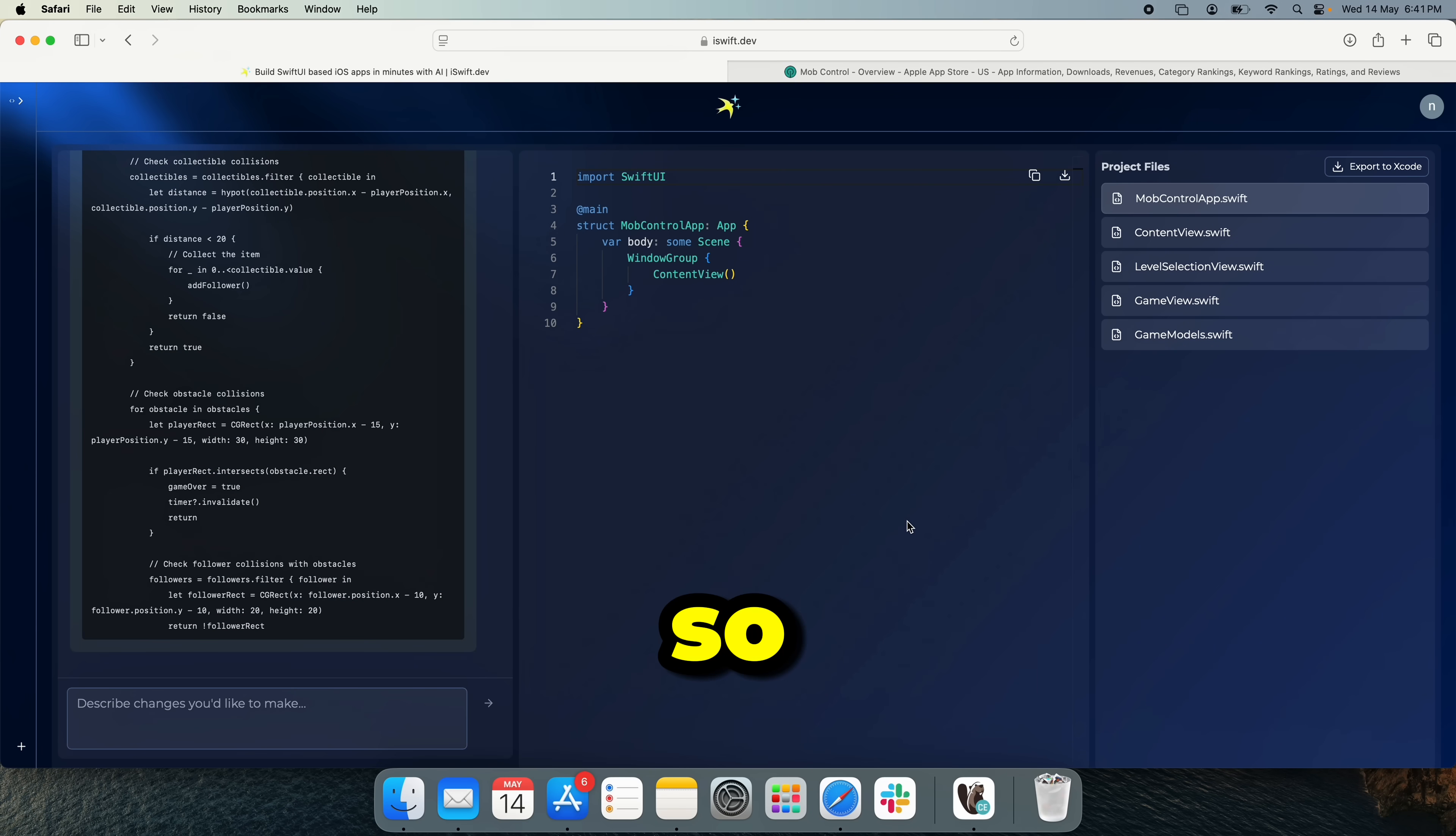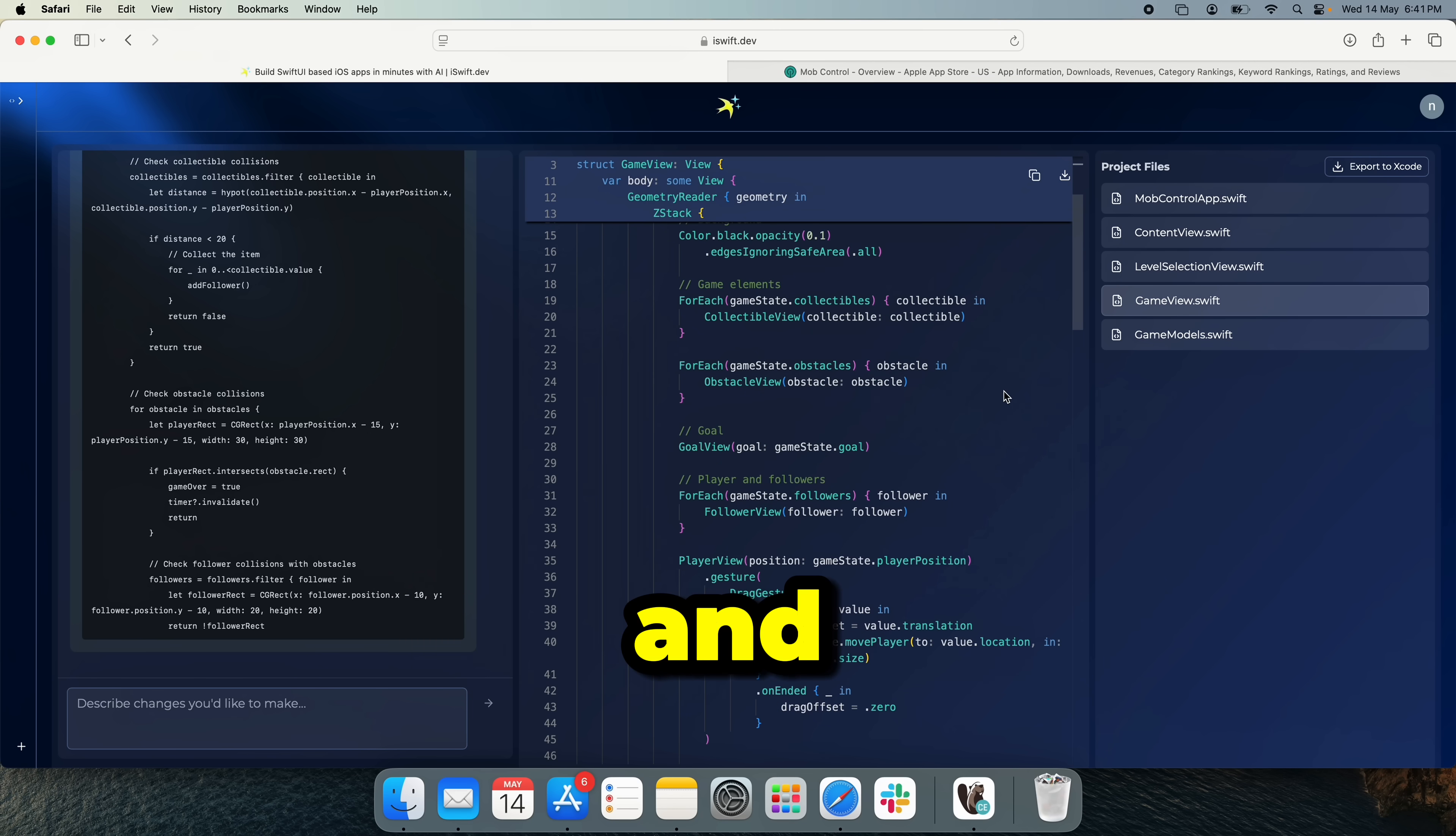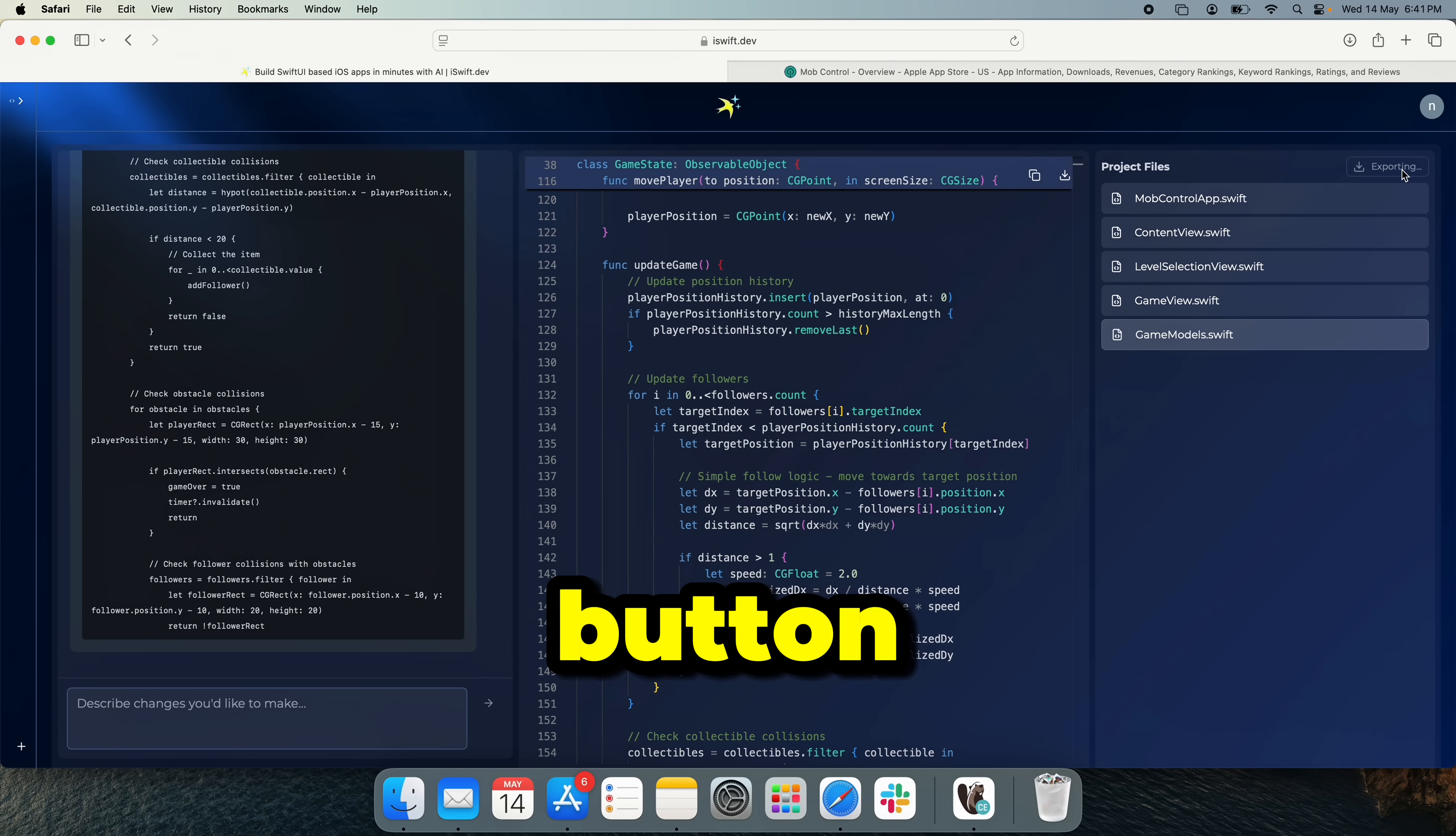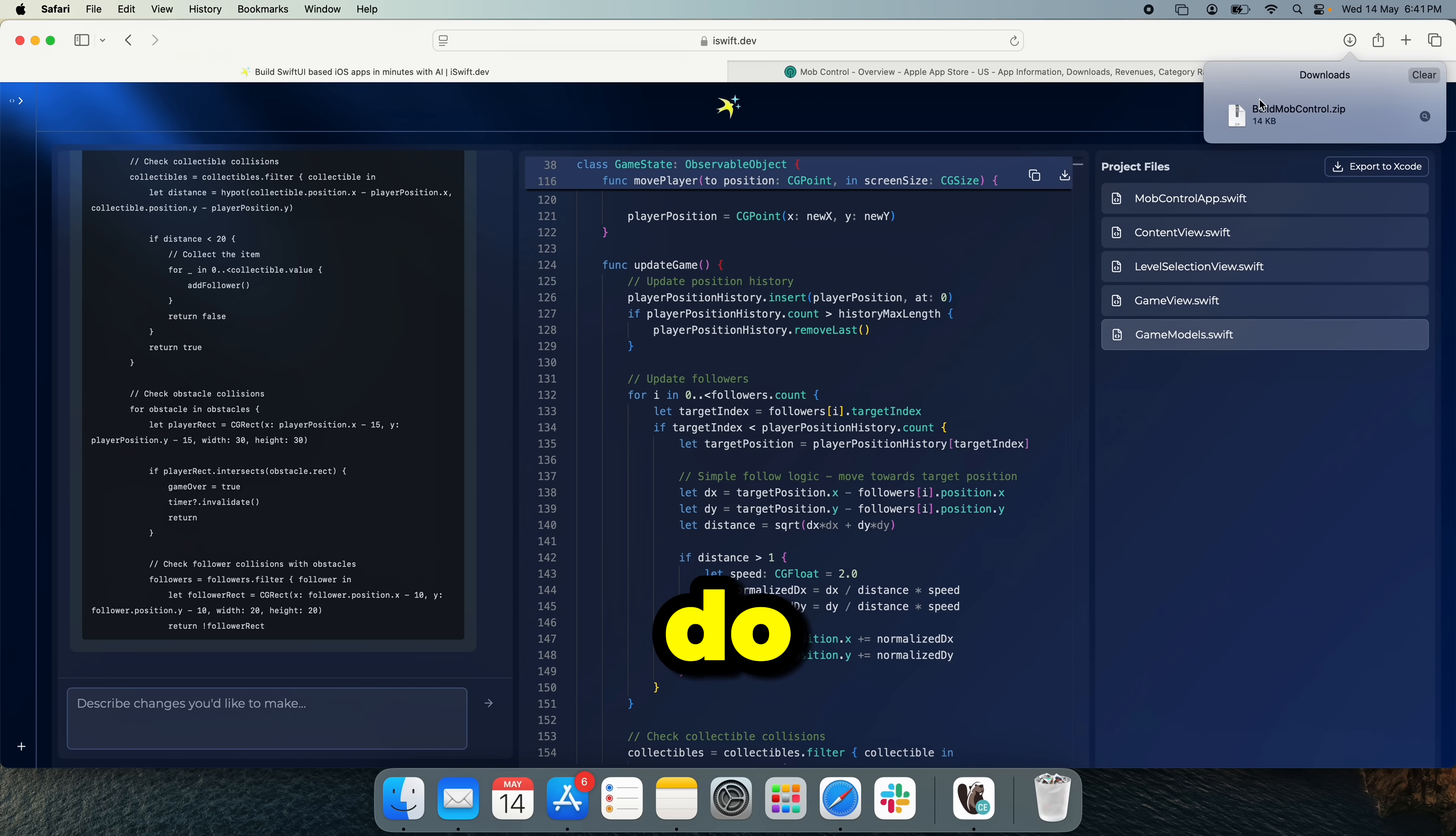Alright, so here we have the code. This should be a pretty simple implementation actually, and we can follow up on this later. So let's just hit the export to Xcode button. So what's that going to do is it's going to export the whole thing as an Xcode project and all we got to do is open it. So we're going to do just that.